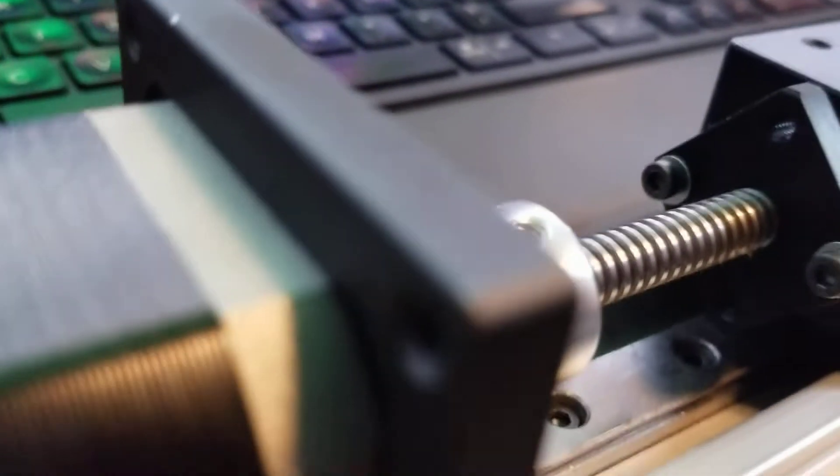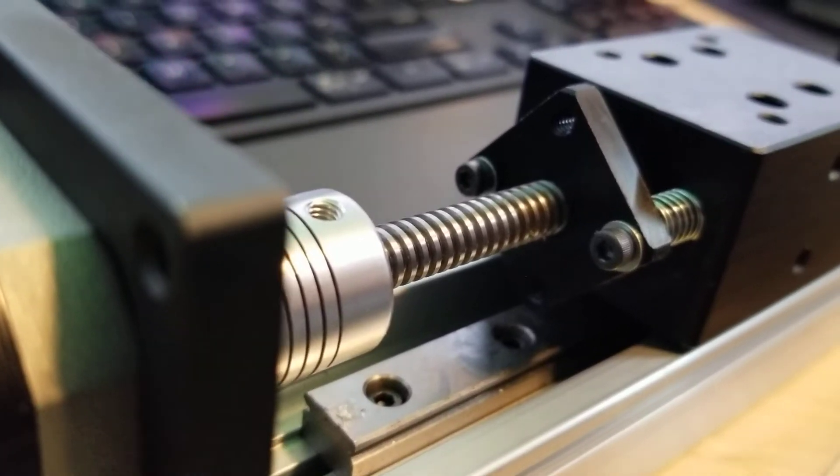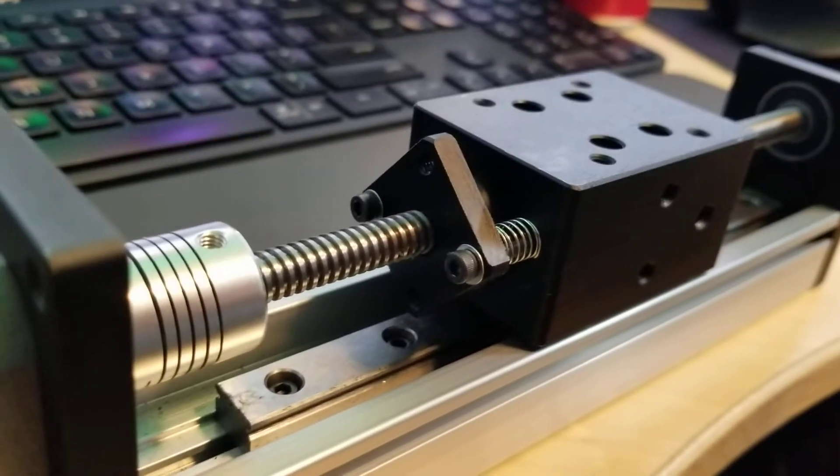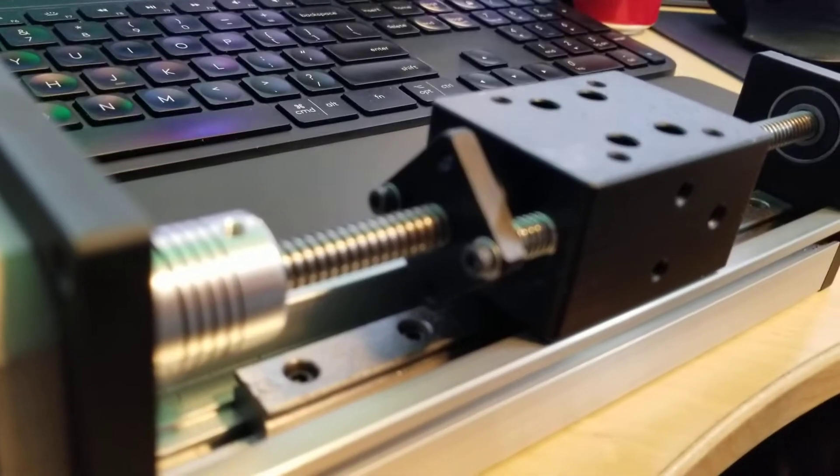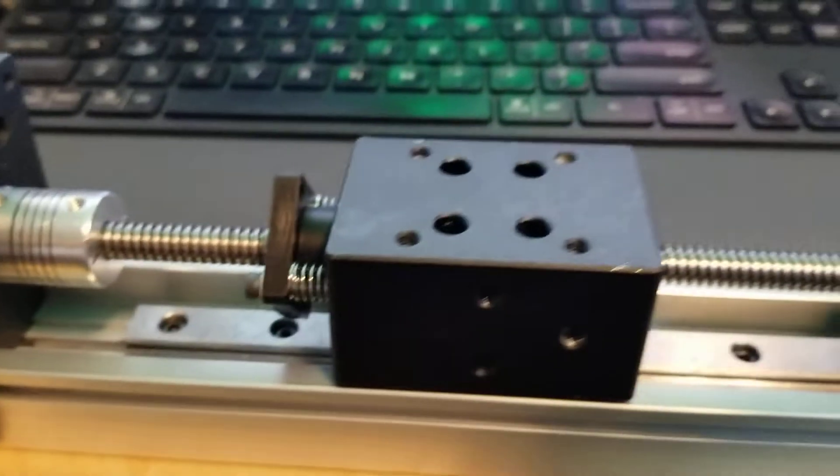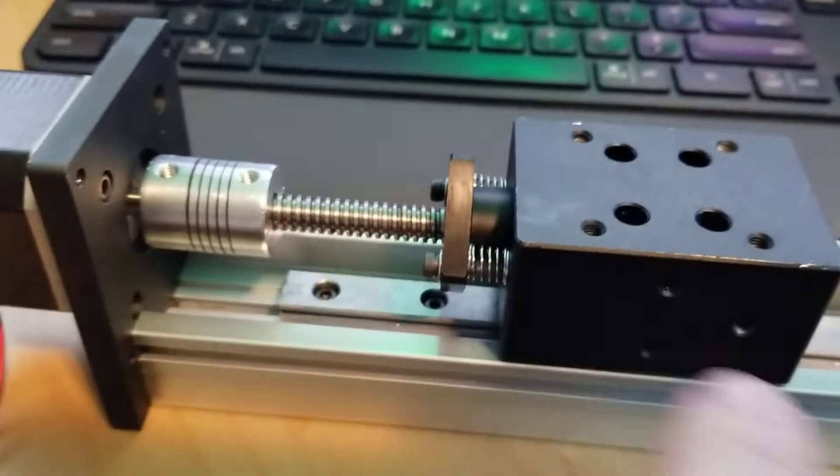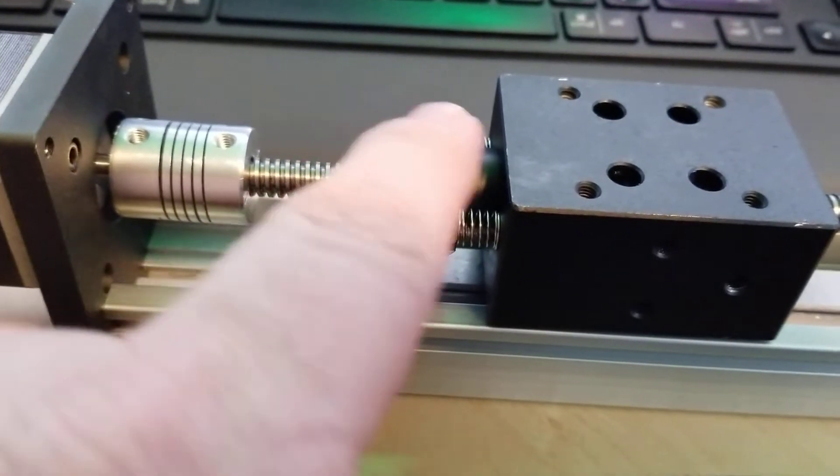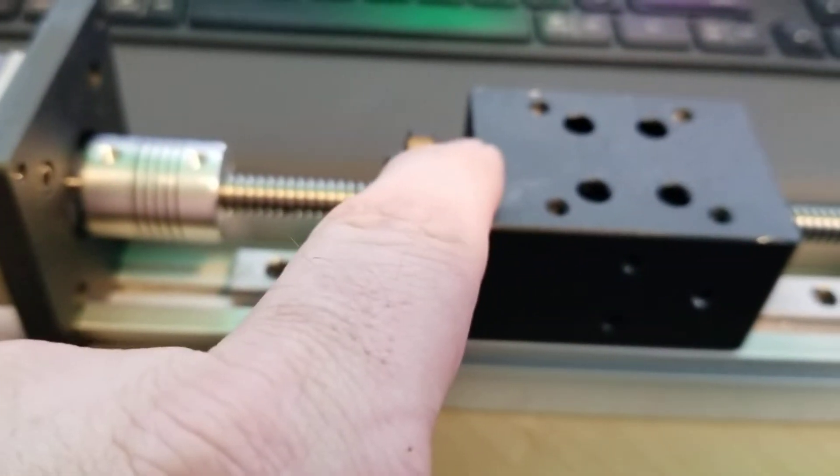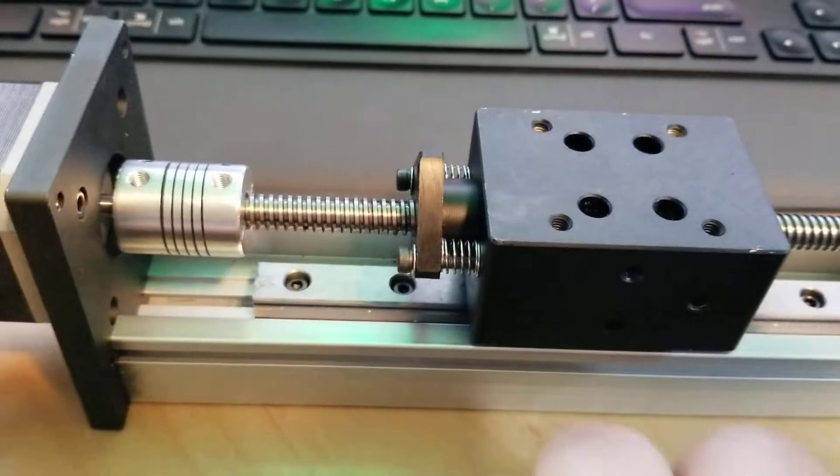So what I did was I drilled a couple of holes on the bottom of the slide and tapped it for three millimeter screws. I put some springs underneath it and what I'm going to do is put a screw at the top here and a little connection plate here.